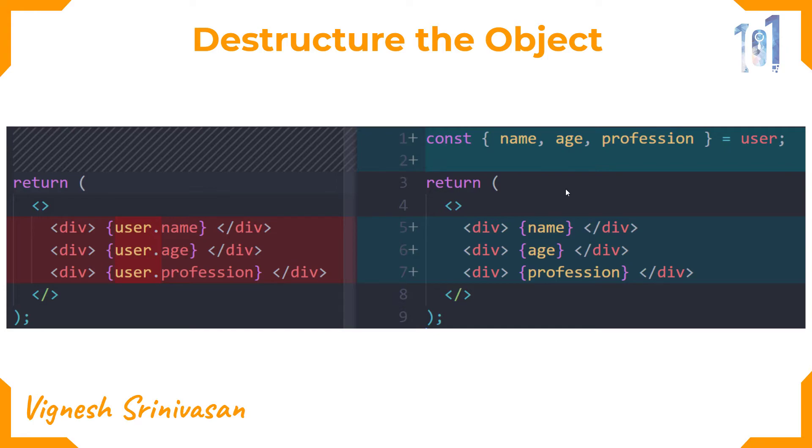This can be applied even if you're building a component with props. Instead of accessing the data with props.name, props.height, props.weight, you can directly destructure the props and access the data directly like height, weight, and so on.